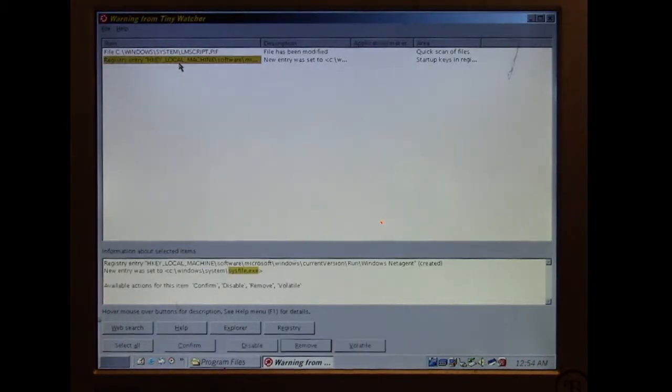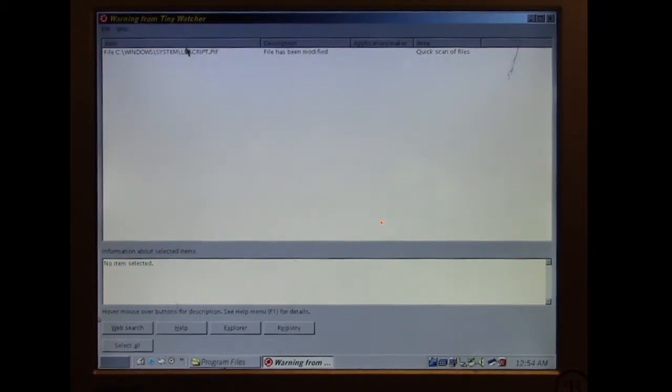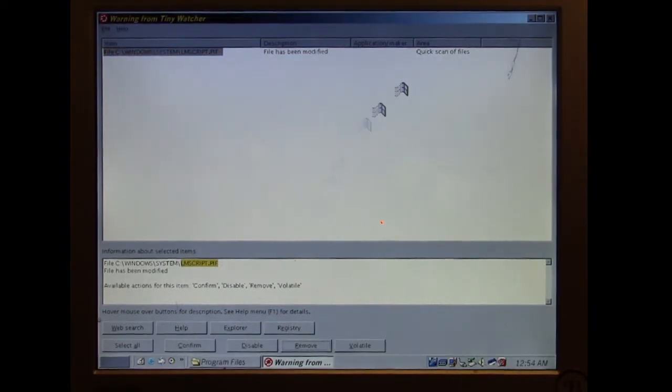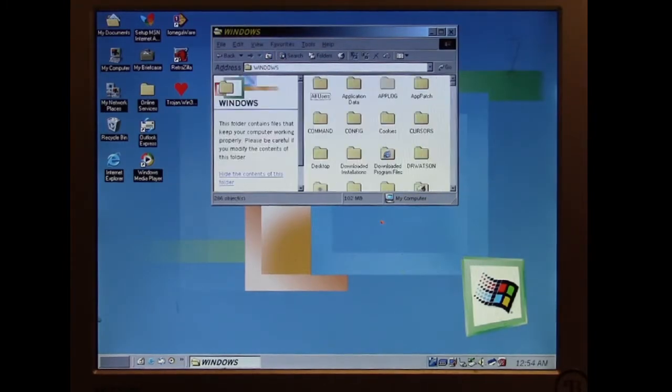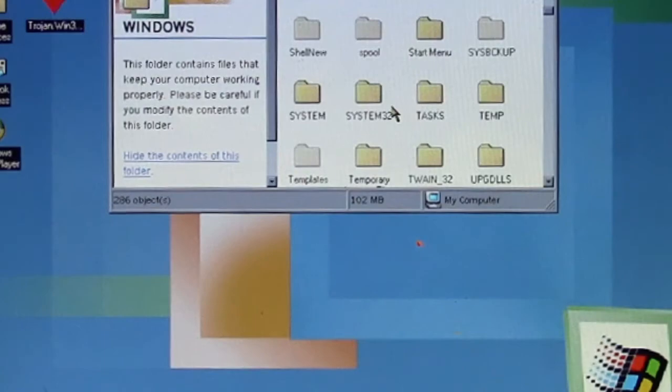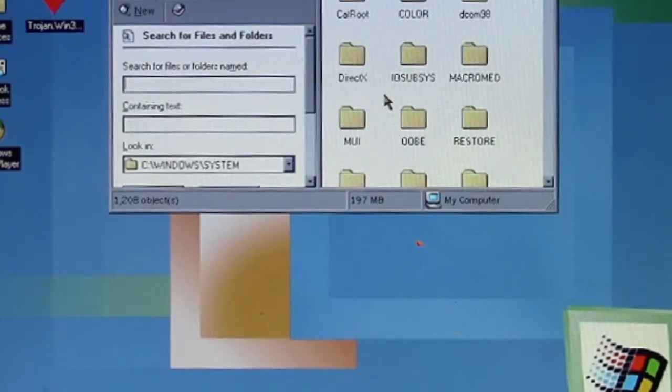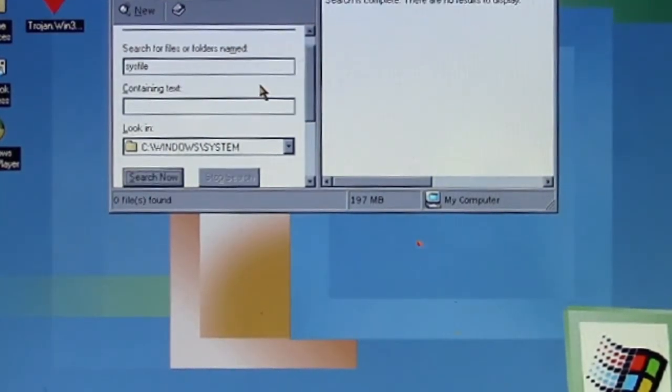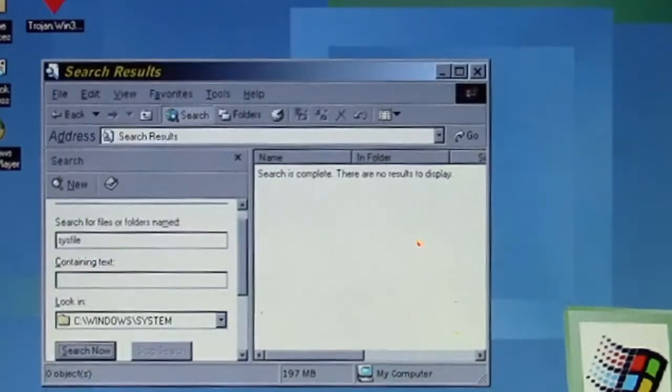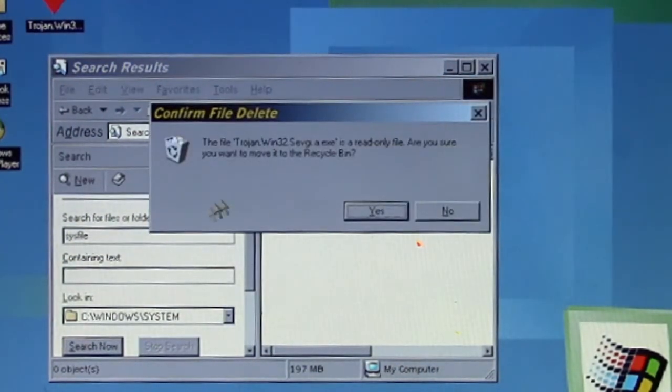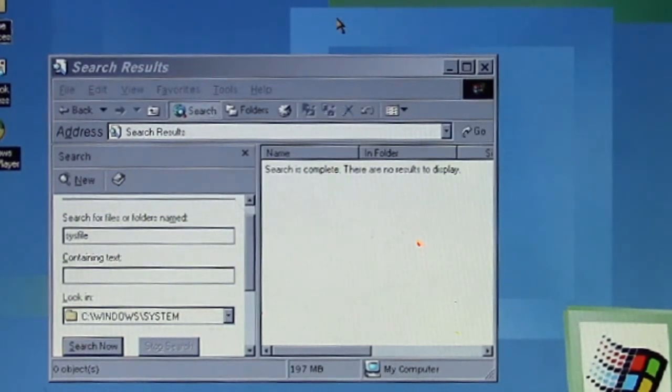It's got that registry entry, let's remove that registry entry. That's pretty much all there is to the Sevgi Windows Trojan. Let me search for sysfile.exe. Search is complete, there's nothing there, so it does not drop the program on Windows Millennium, but it does do it on Windows 98 and Windows 95. That's it for the Sevgi Windows Trojan.